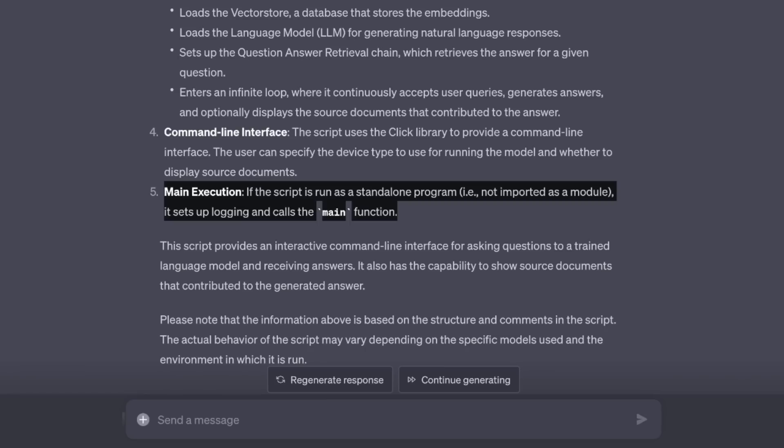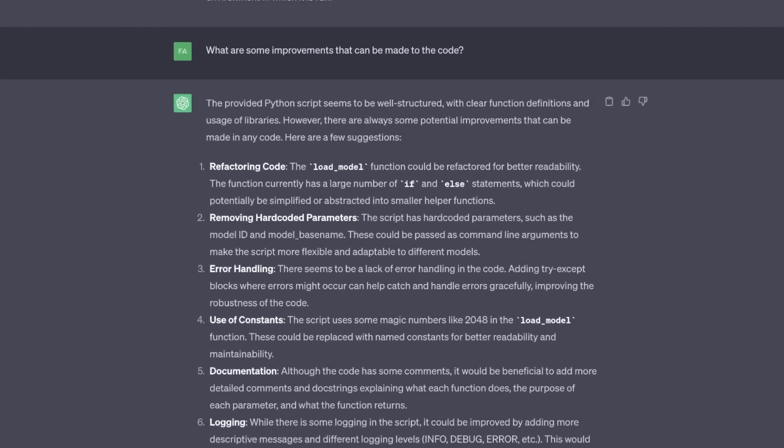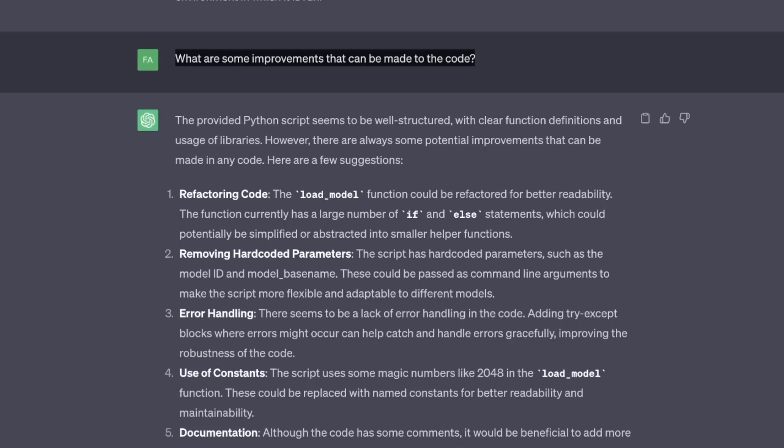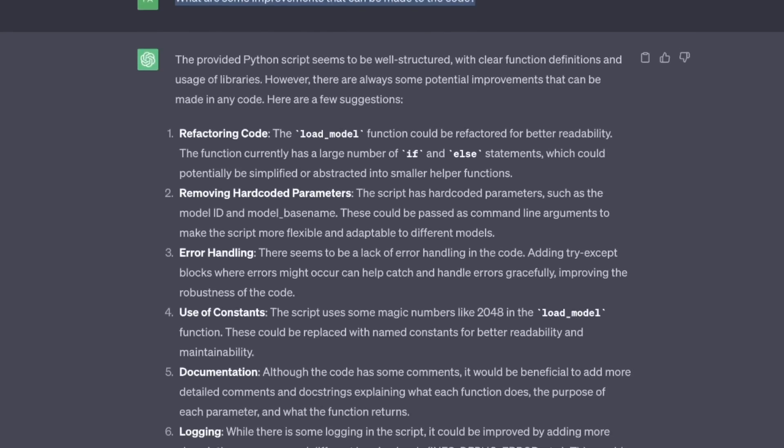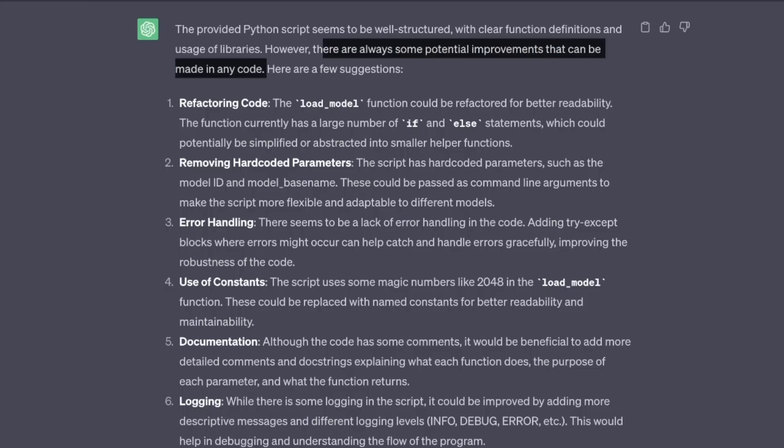Okay, that's fine so far. Then I asked code interpreter, what are some improvements that can be made to the code? Now, this is where things get really interesting. At first it says that it's well structured. However, there are always some potential improvements that can be made to any code. This is actually pretty polite in its assessment.